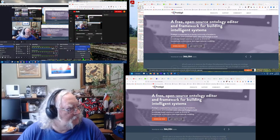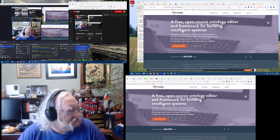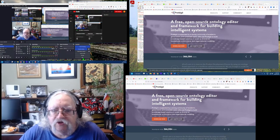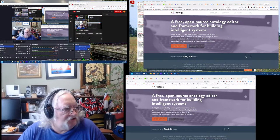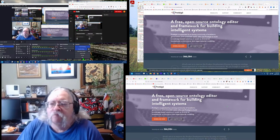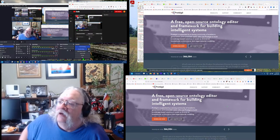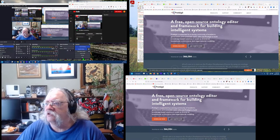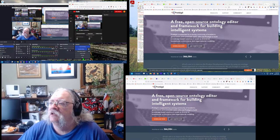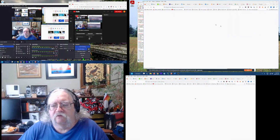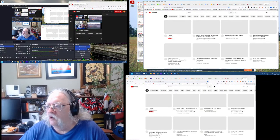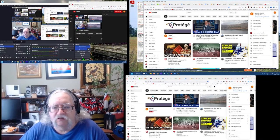So that looks pretty good. This is the control center, this is my working stuff, and this is the browser that I'm working with, just in case I go to something else. Let's see if I can find the actual URL for this broadcast.